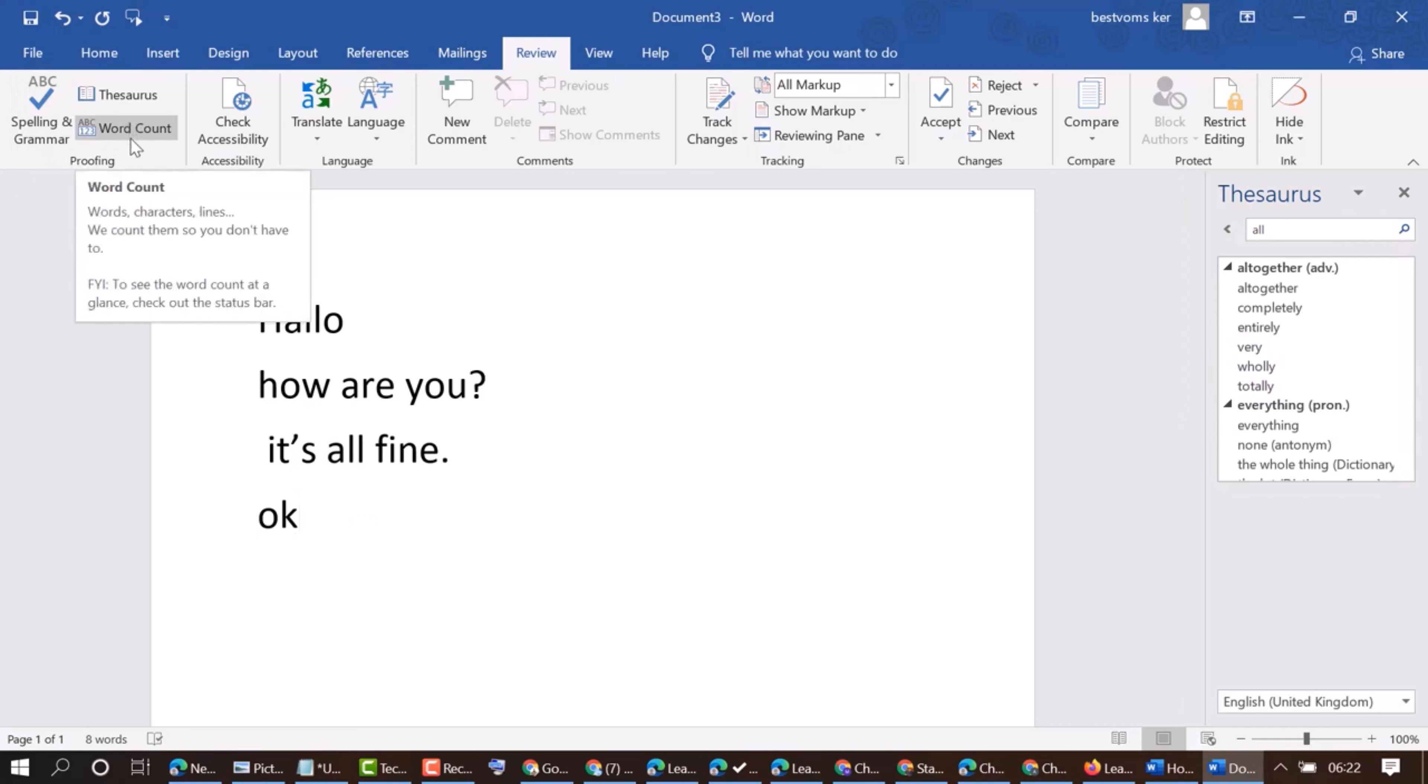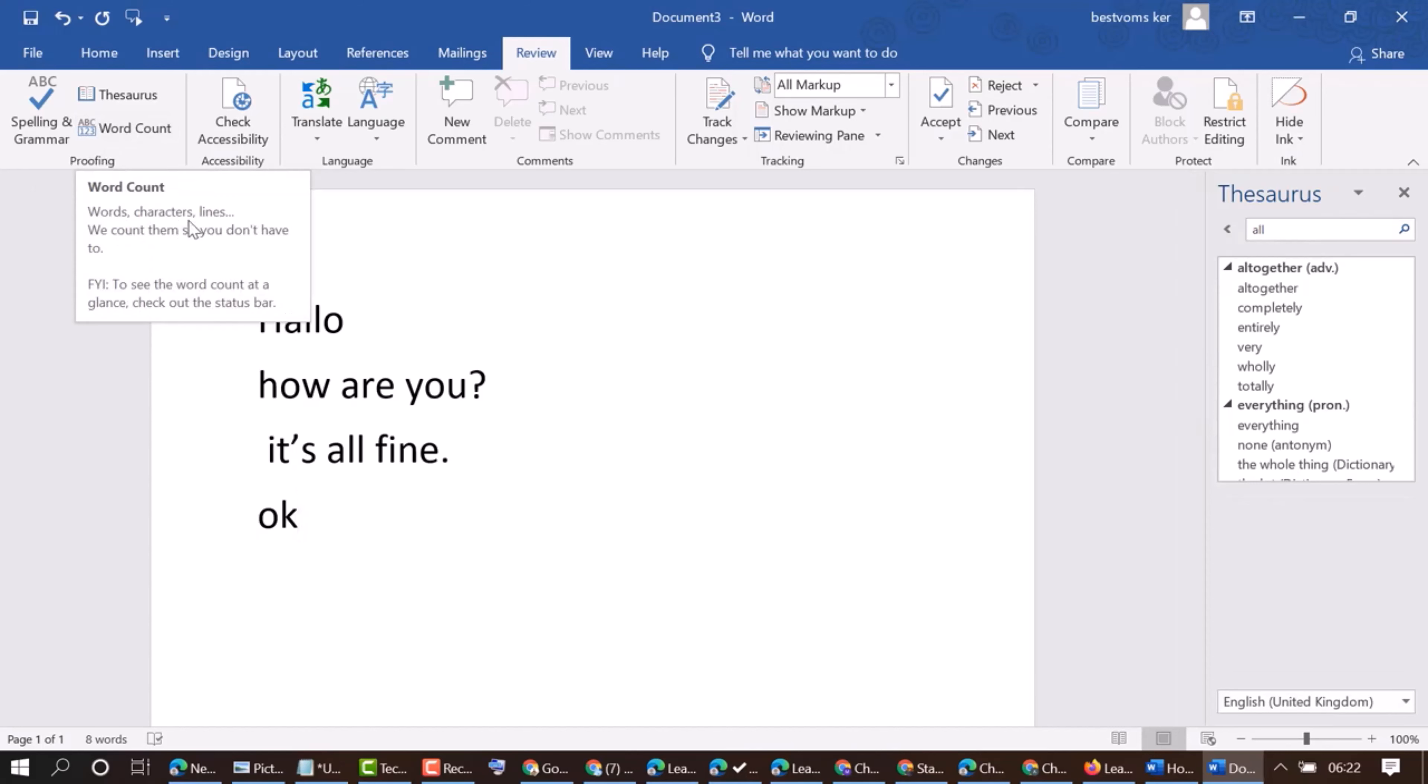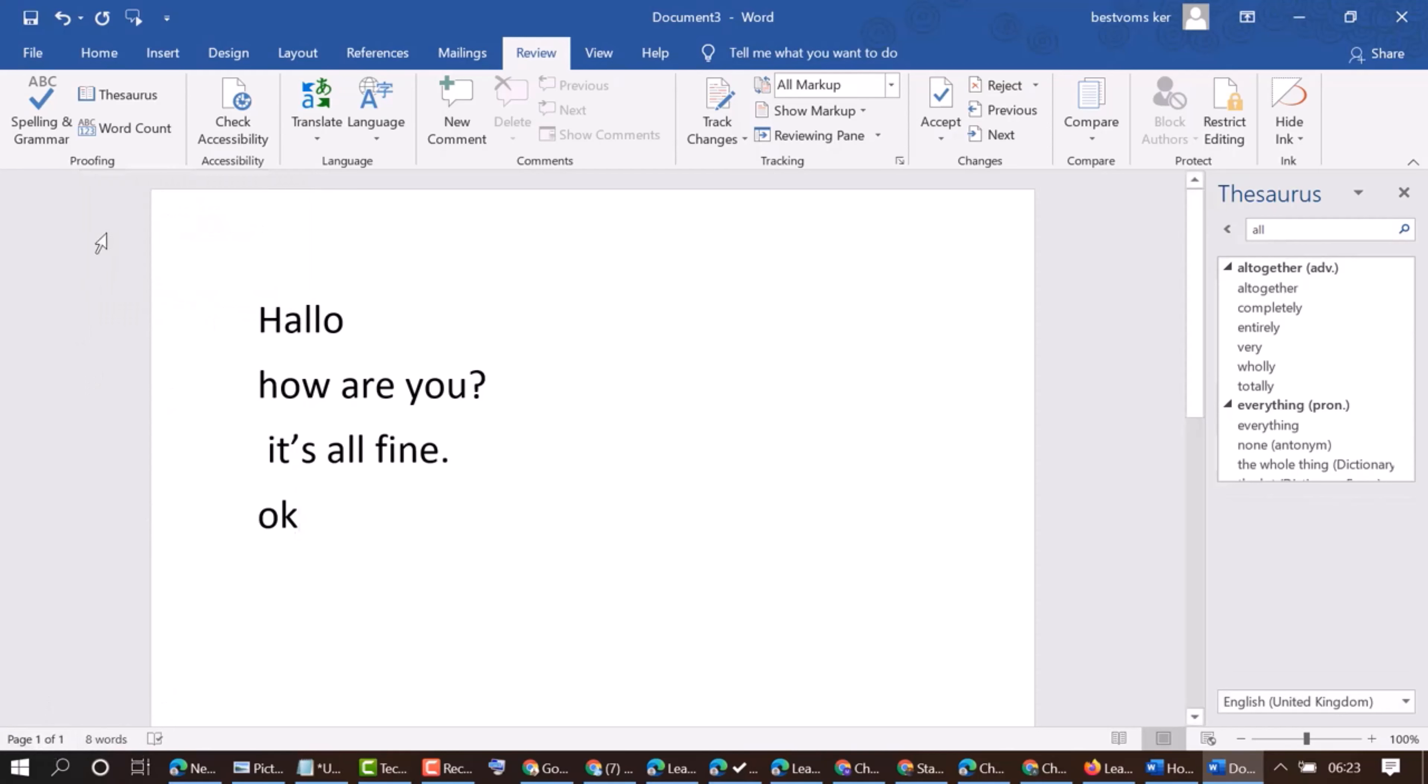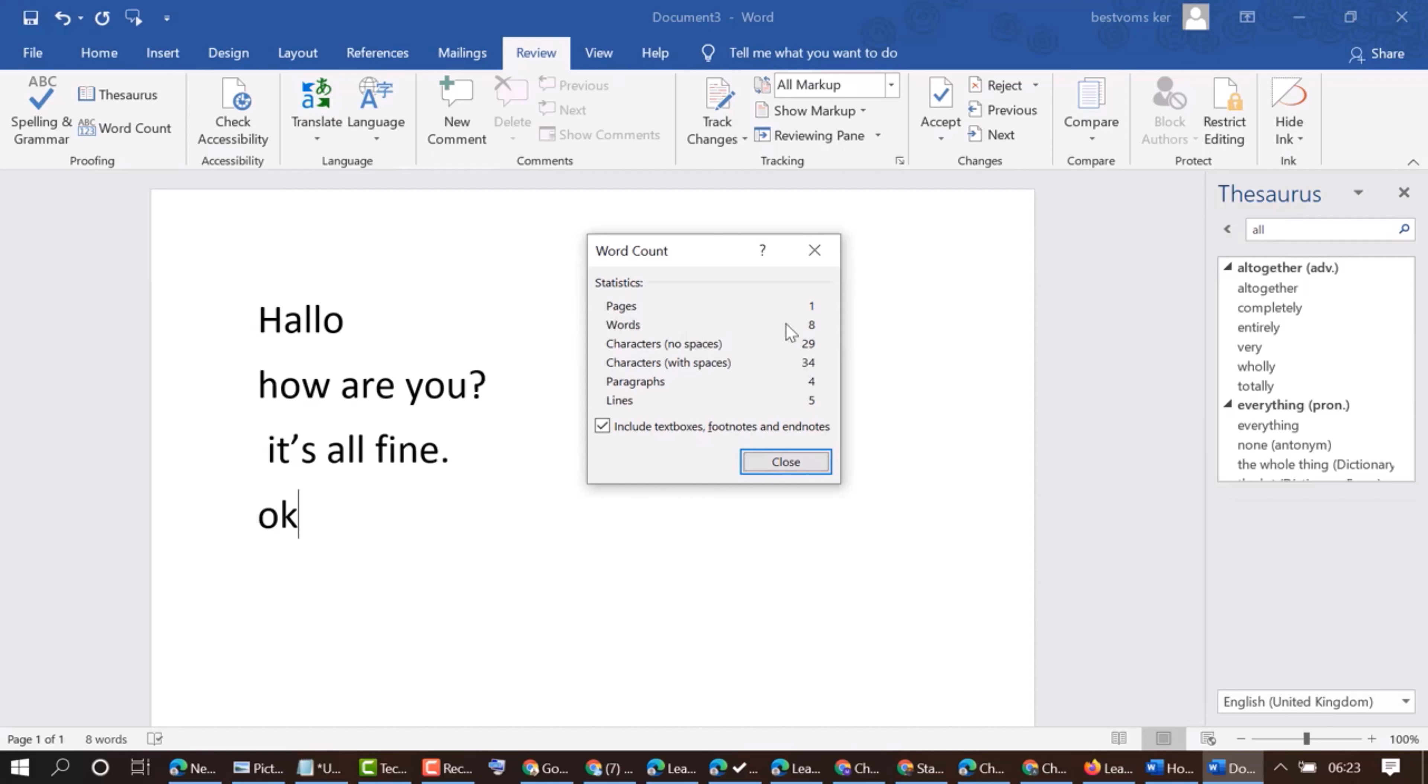Word count. Word, characters, lines. We count them, so you don't have to. To see the word count at a glance, check out the status bar. So page 1, words 8, character, no spaces 29, with space 34, paragraphs 4, lines 5. Include text boxes, footnotes and endnotes.